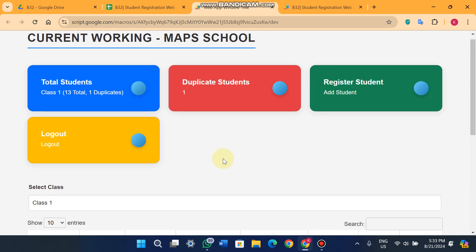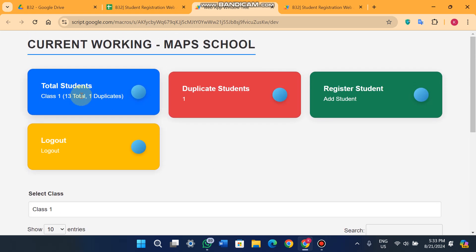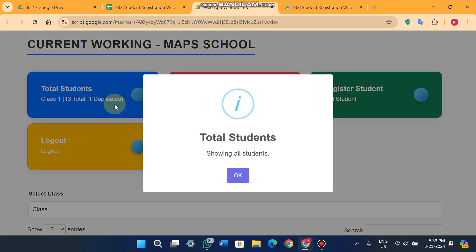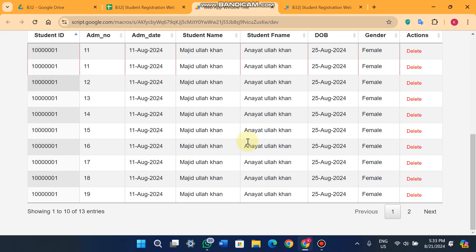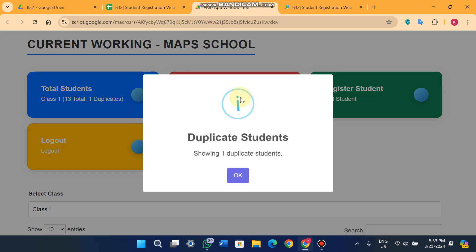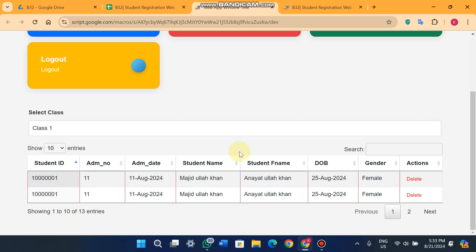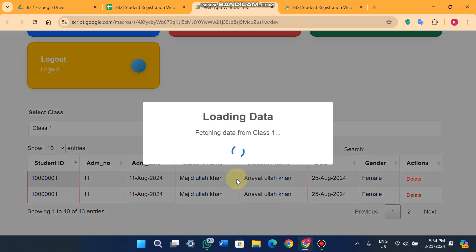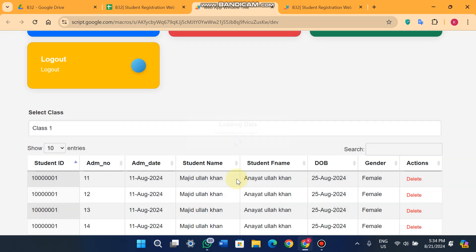Here you'll see a sleek design of our web portal. You can see an overview: in class one, 13 total students found, one duplicate. When I click on this container I can see all the students. Clicking on 'Duplicate Students' shows the duplicate entry, and you can delete it from here.